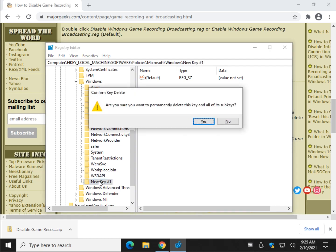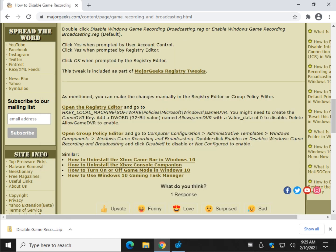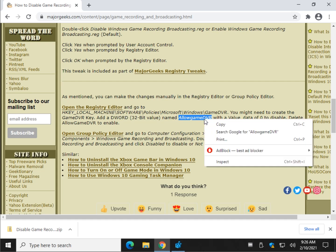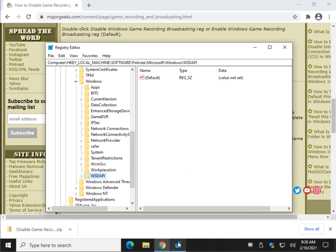Now that we have that key, let me get rid of the thing I was playing with. We're going to need to create a 32-bit DWORD value. Let me show you. Allow game DVR with a value data of zero to disable. So in other words, if you haven't done it before, we're going to right click on the right side under the game DVR.